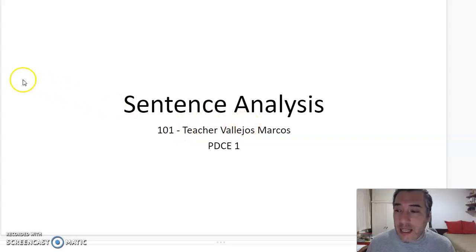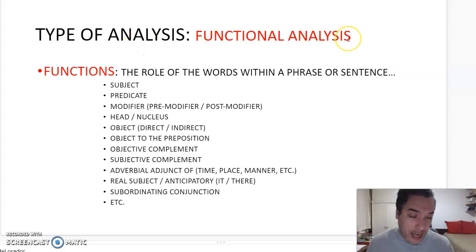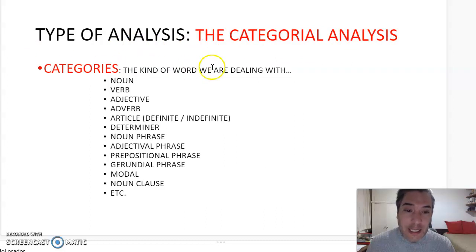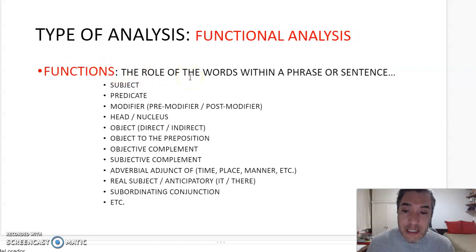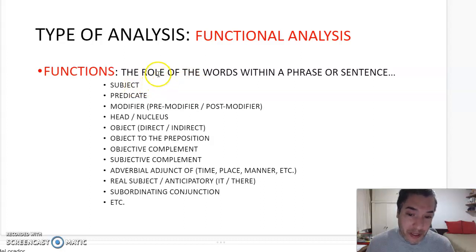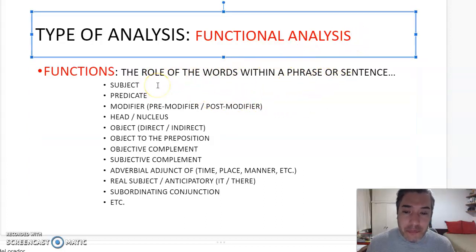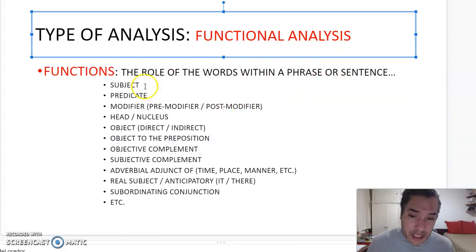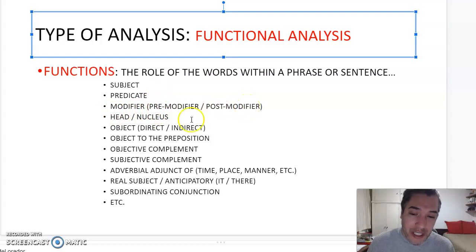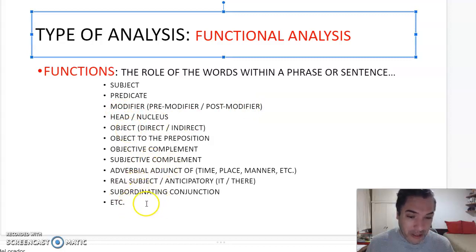There are two different levels of analysis. The first level is the functional analysis, and the second is the categorical analysis. In the functional analysis, we have to identify the role of the words — for example, whether a word is a subject, a predicate, a modifier (pre-modifier or post-modifier), a head, or an object. These are called functions.